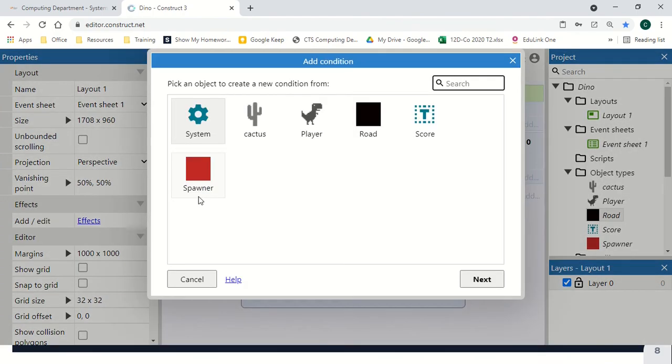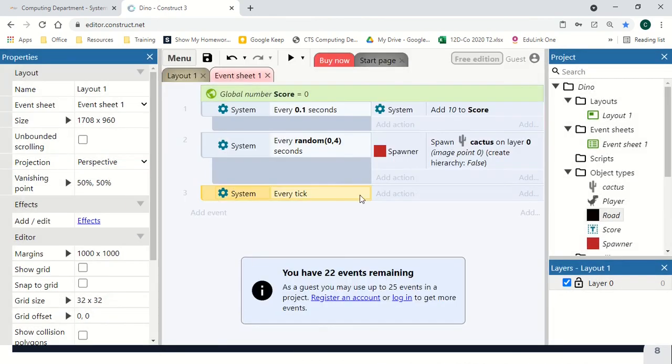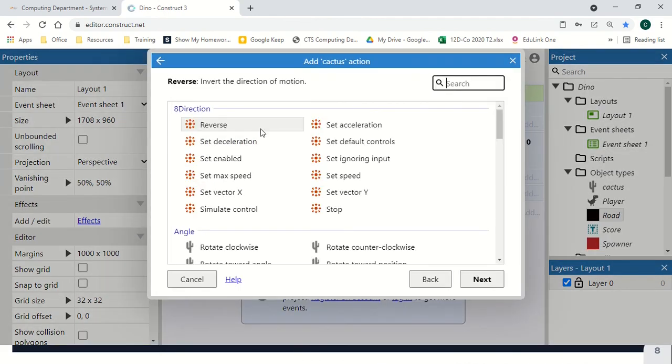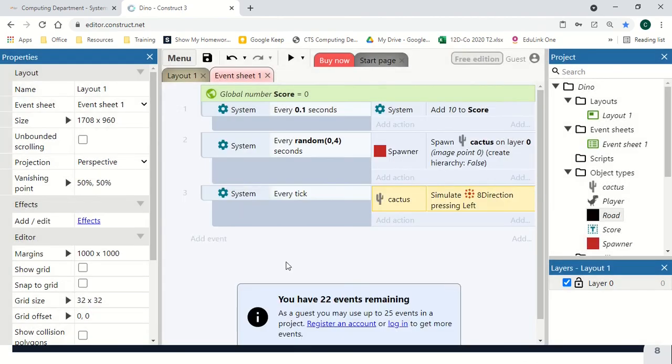Talking of our cactus, we need to get it to move. So we're going to say every tick, cactus, simulate control, left. Making it move left every second, so it's always coming towards us.